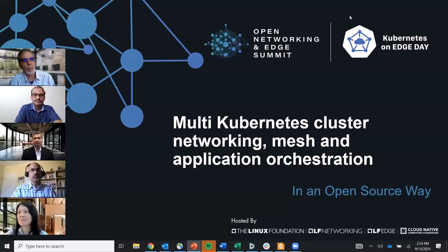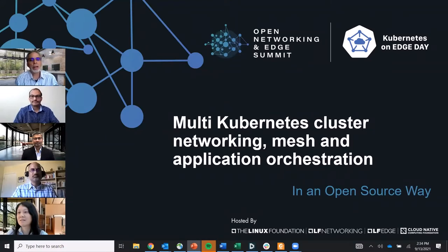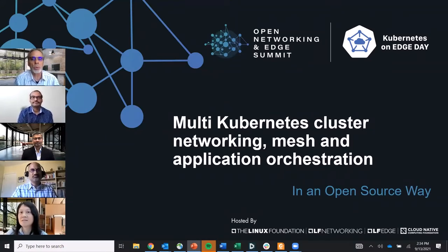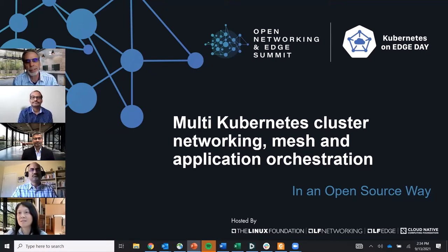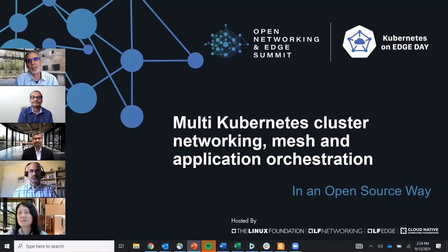Welcome everybody. We have our panel session talking about multi-cluster Kubernetes networking, mesh, and application orchestration in an open source way. We have representatives and stakeholders from Linux Foundation projects who are going to talk about this subject today and go into an example open source project that we're all involved in.